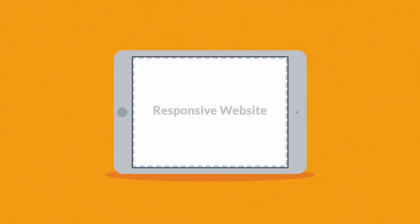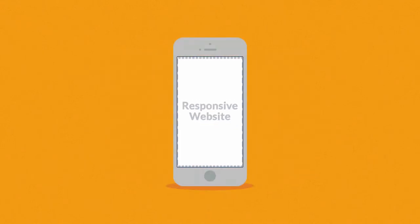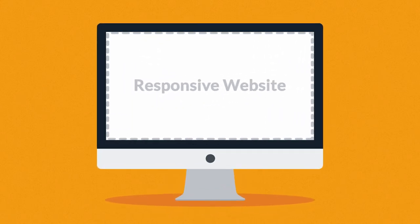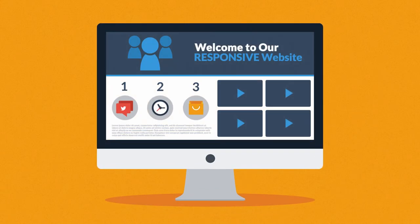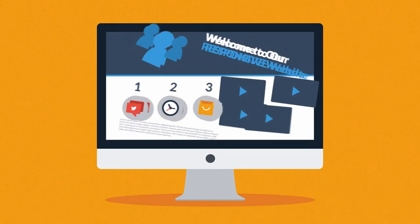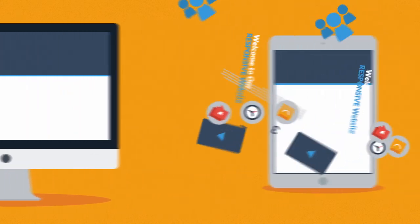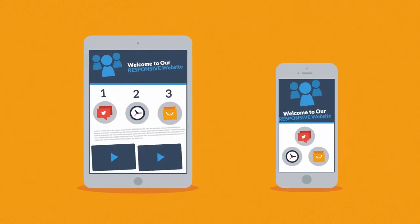A responsive website responds to the screen size of the device you're viewing it on. So instead of creating different websites for different devices, your responsive website rearranges the elements to fit any screen.